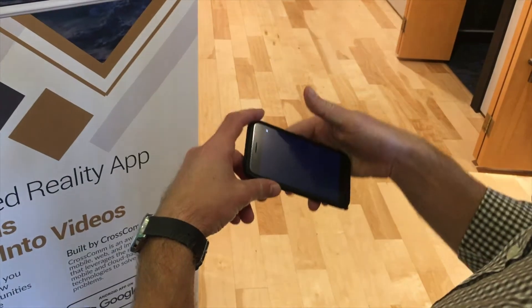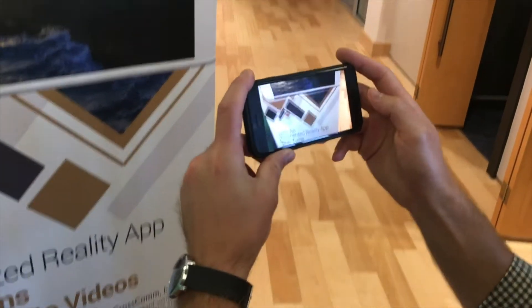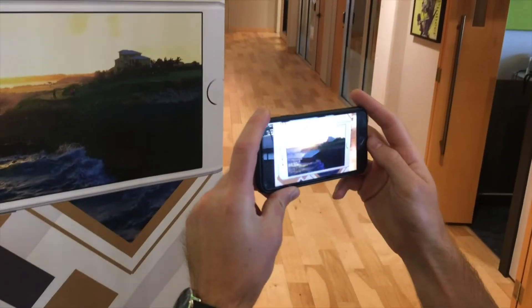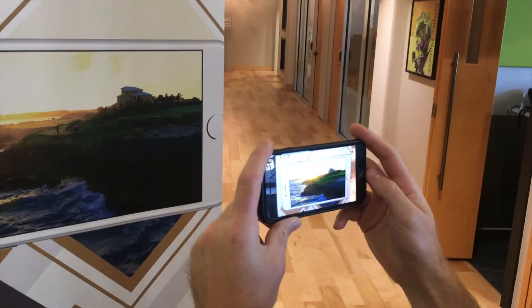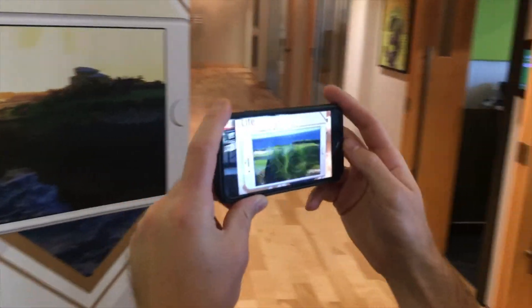When a user is viewing your channel, the platform recognizes the marker image, seamlessly replacing it with the video on the user's screen, bringing the picture to life.